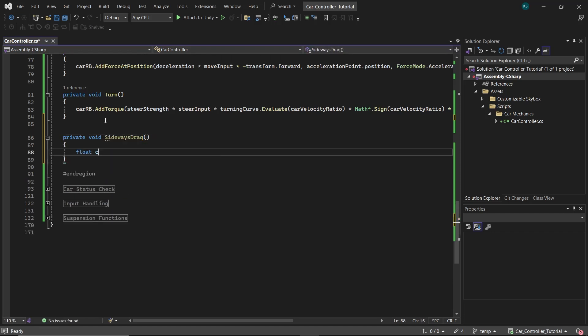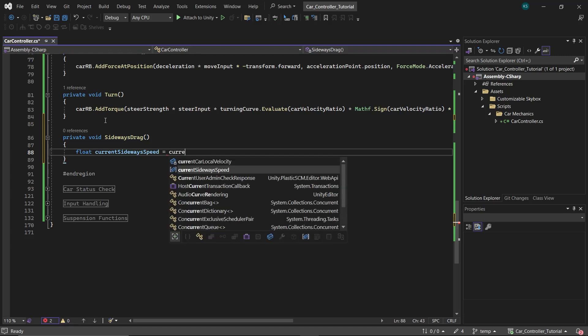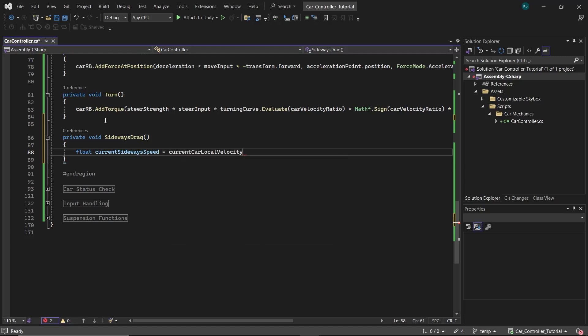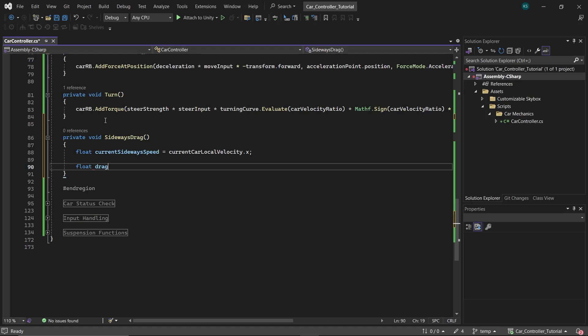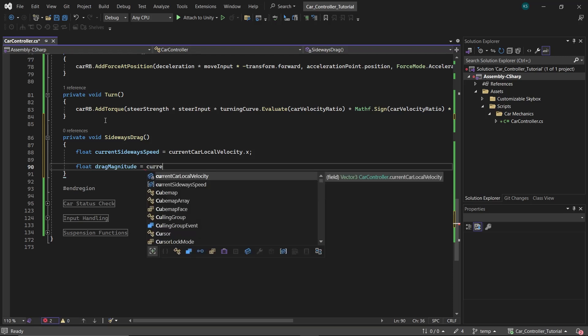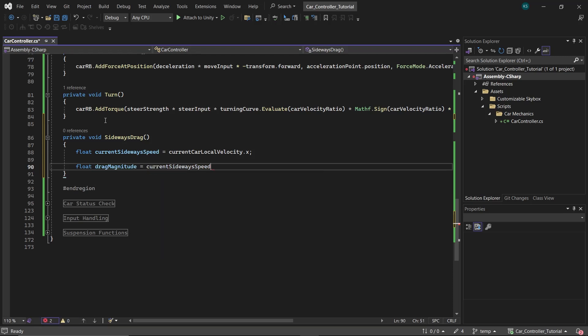Then within the Movement section, introduce a function named SidewaysDrag. In this function, first define a float called currentSidewaysSpeed to capture the car's current sideways velocity, which essentially is the x component of the car's velocity.